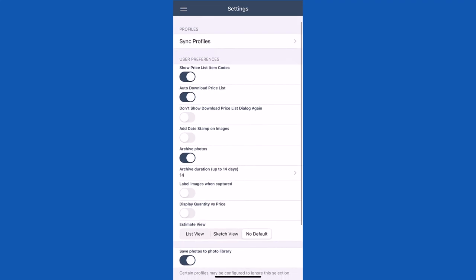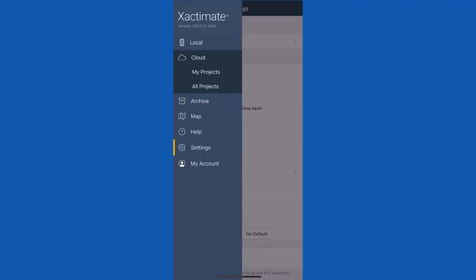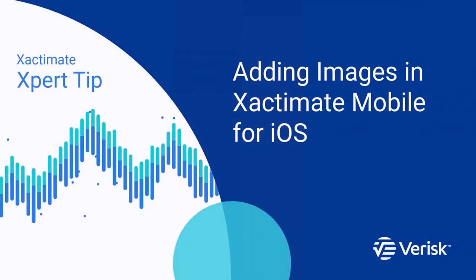Now you're free to open a project and take the necessary photos. To learn how to add photos, be sure to watch our Exactimate expert tip: Adding images in Exactimate Mobile for iOS.